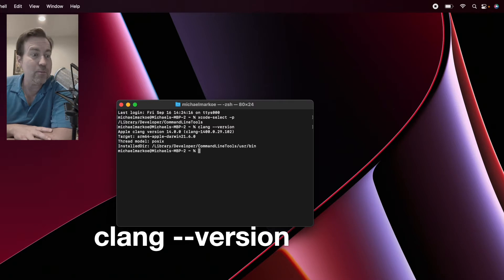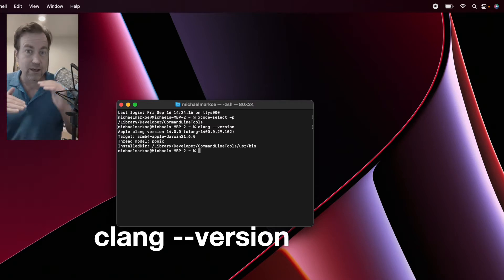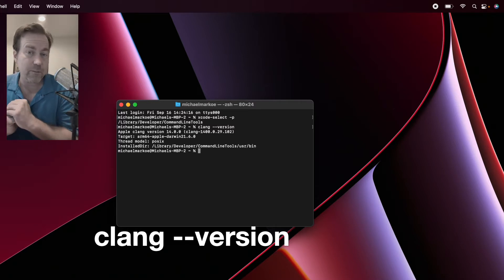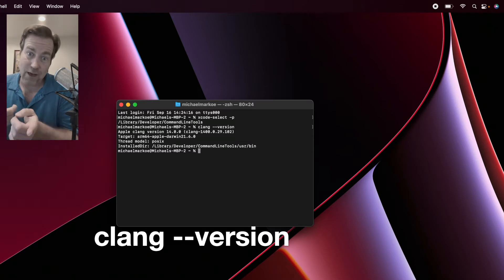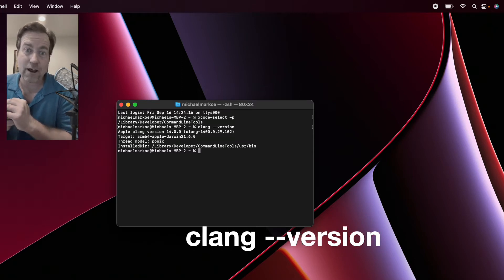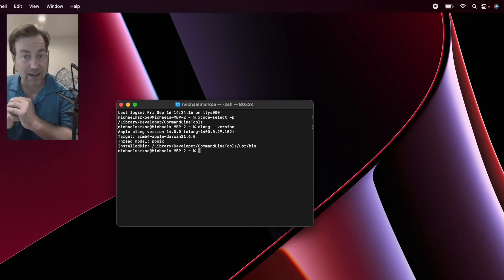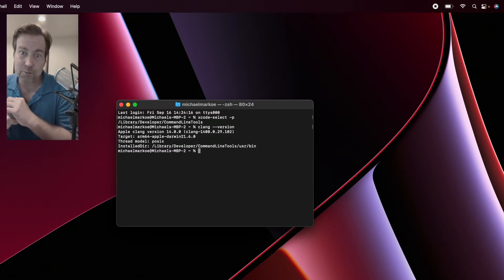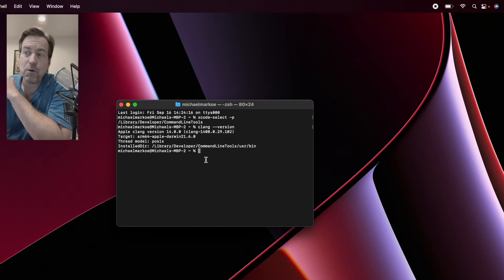Just a little aside, you may want to keep your Xcode application in sync with the version of your Xcode command line tools. If you haven't updated your Xcode application in a while, you might want to do that as well. Next step, you want to install Conda.